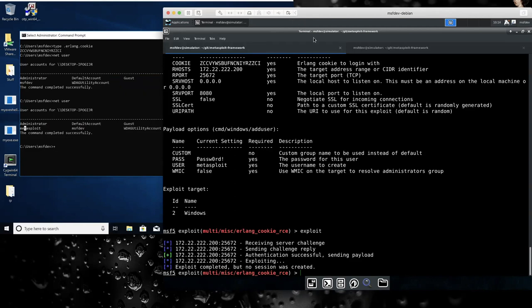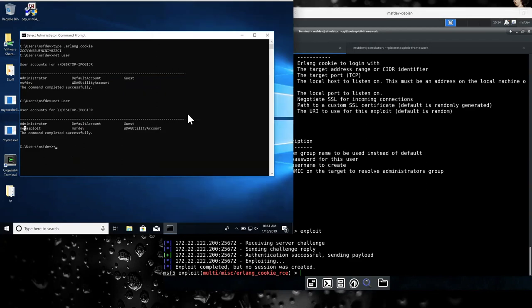Would it make sense to add the user, run then run PS exec and then switch back? Yeah, so that's definitely a way to use it. Just add a user so you could at least get onto the system.